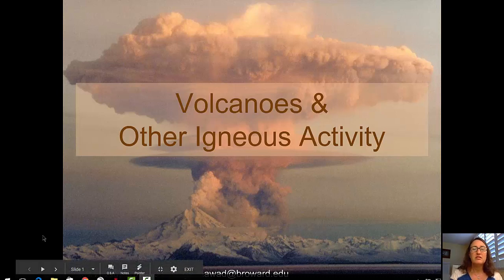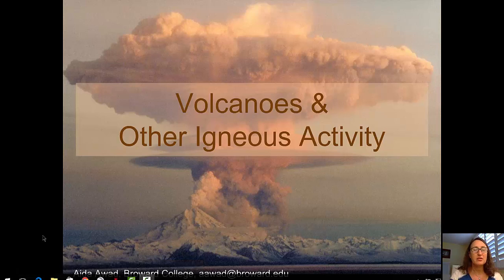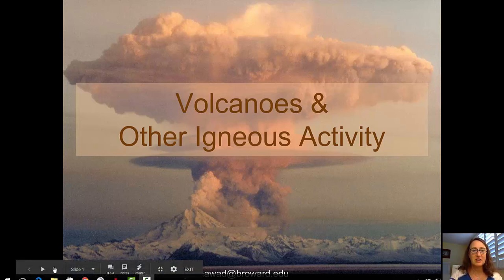Welcome to another one of the Geology Basics videos. Today we're going to talk about a very explosive subject, volcanoes and other igneous activity. I'm Maida Awad from Broward College.